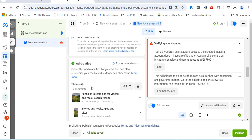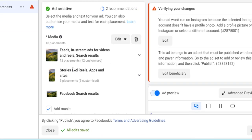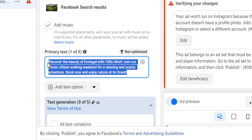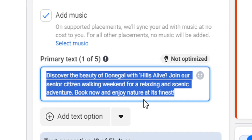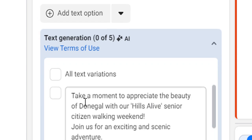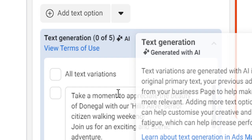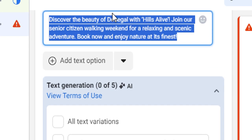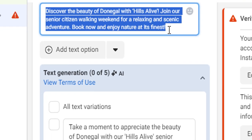Imagine this is a hill walking weekend for senior citizens and the company I'm working for is called Hills Alive — I just thought I'd include that. I typed in a suggested primary text: 'Discover the beauty of Donegal with Hills Alive. Join our senior citizen walking weekend for a relaxing and scenic adventure. Book now and enjoy nature at its finest.'